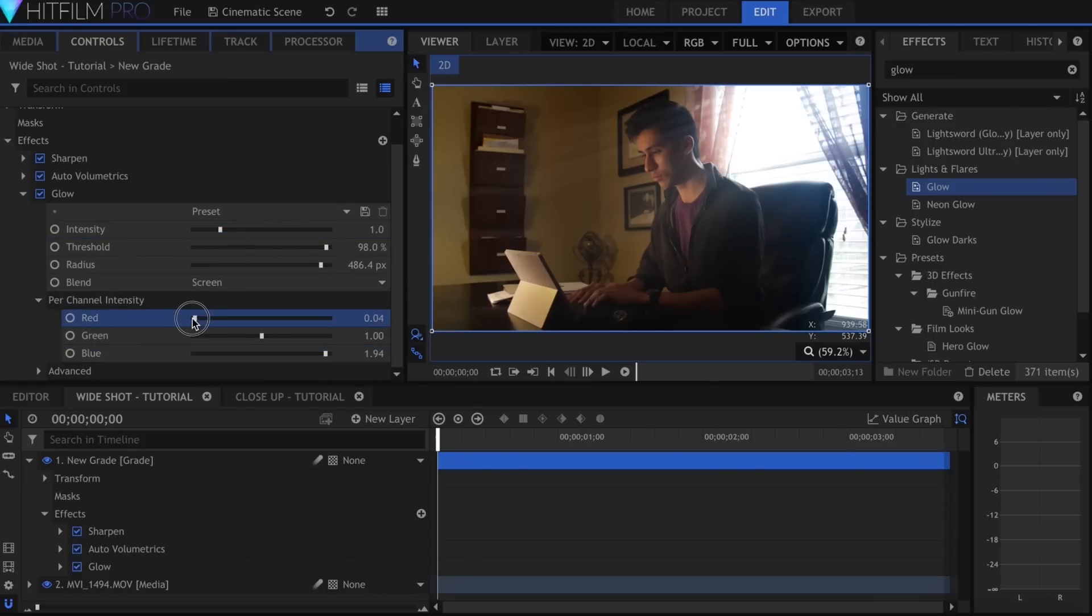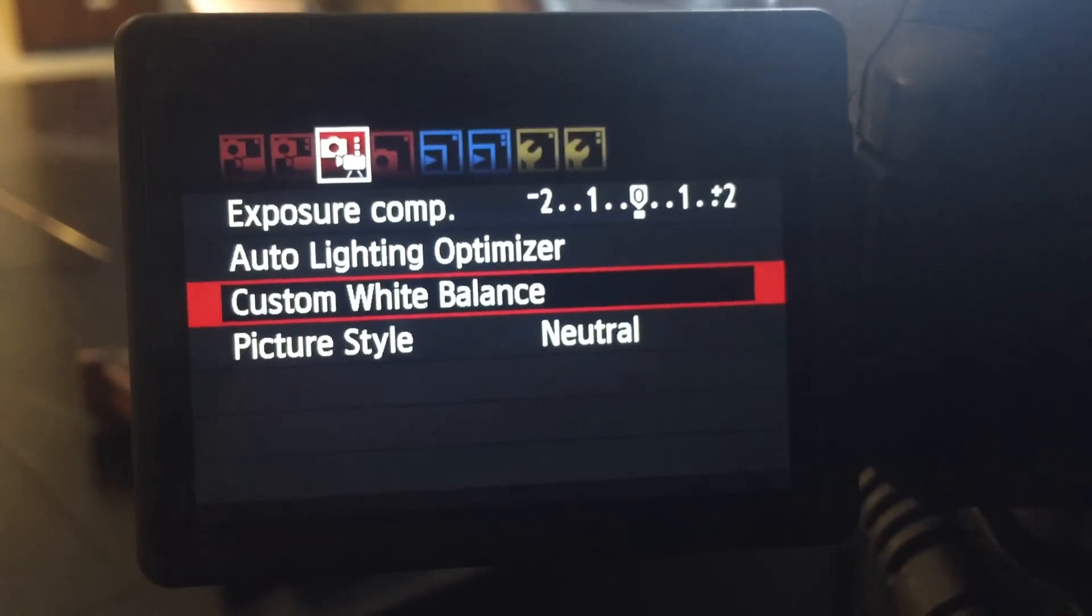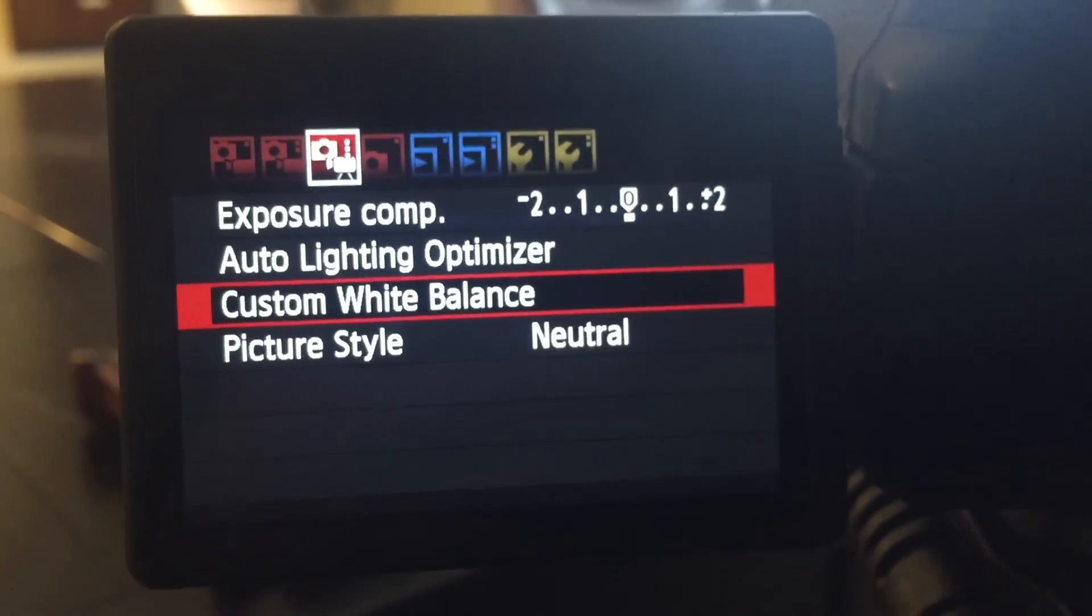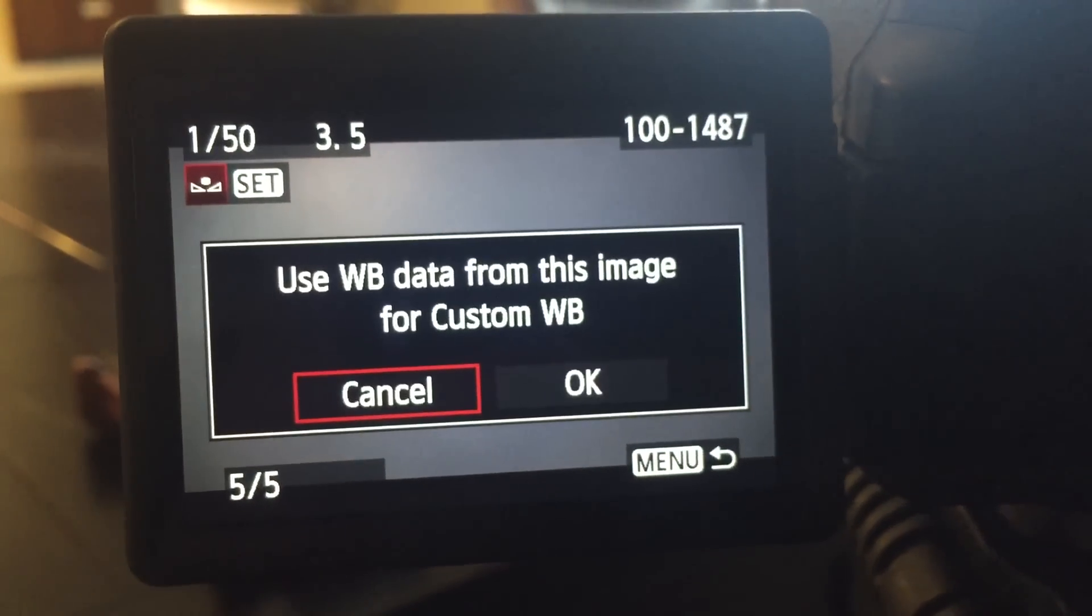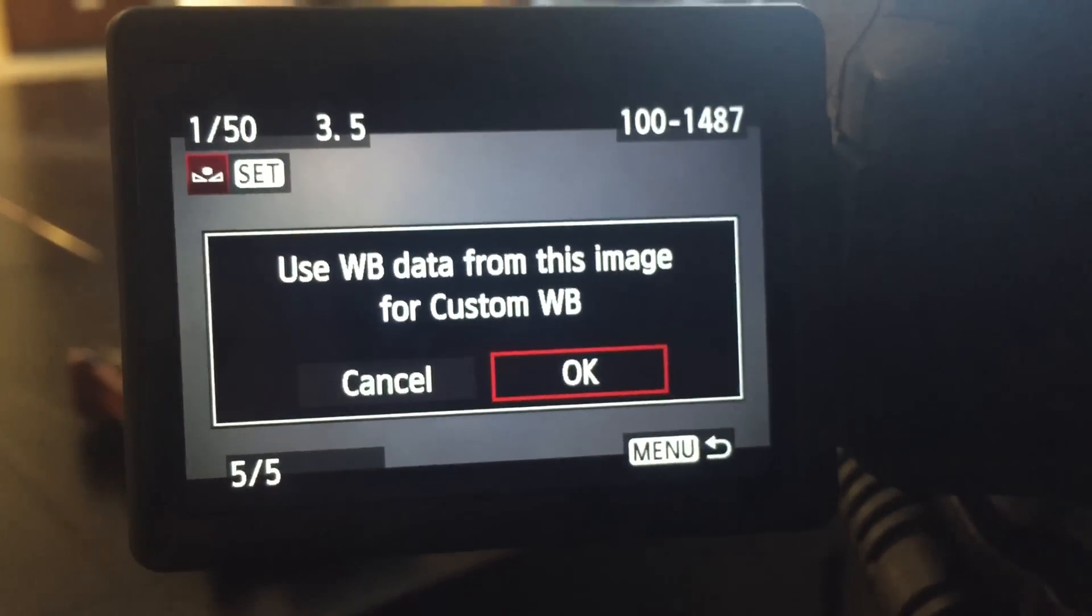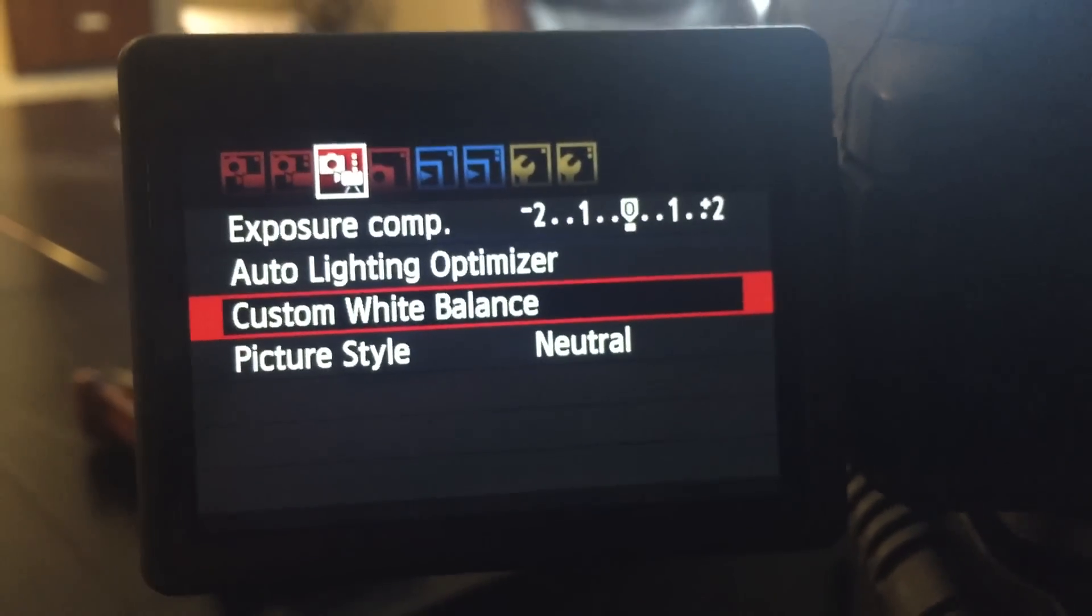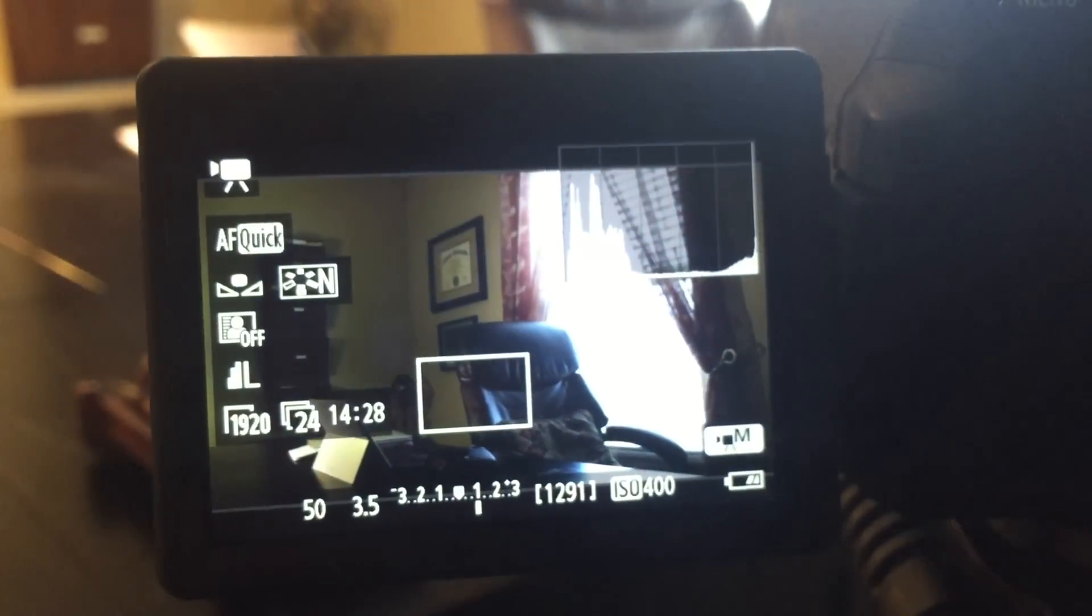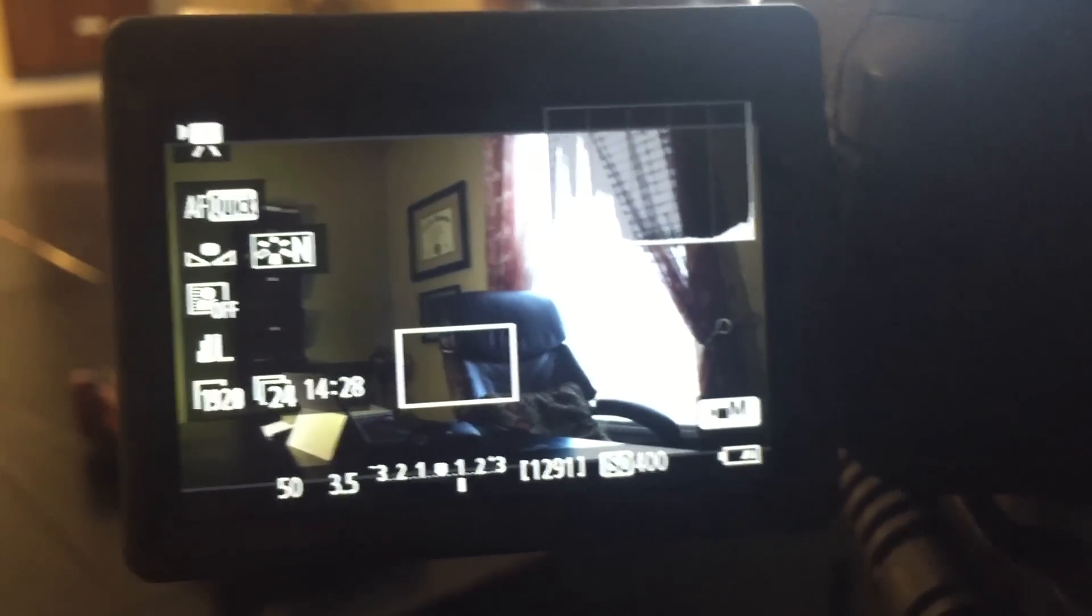The first few steps for getting a more cinematic look begin outside the editing software. If you're not already, and if it has the functionality, you should be custom white balancing your camera for every location and lighting setup you change. The automatic setting probably works fine, but just taking that extra 20 seconds to do it yourself really can make a difference when it comes to getting more natural colors.